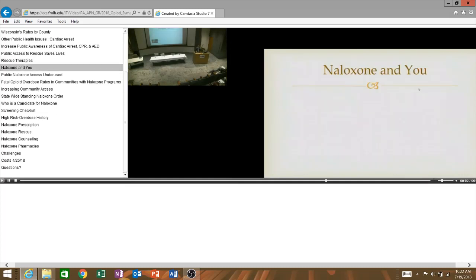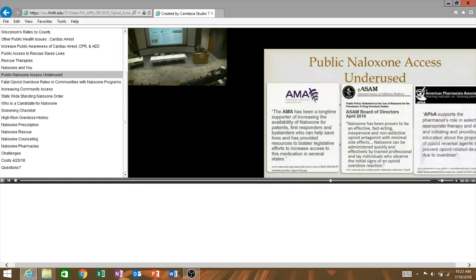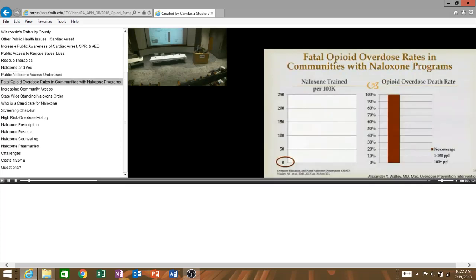And I could use it to combat a public health crisis. Well, you are in luck. Naloxone and you, this is where we get into it. So, public naloxone access is underused and a variety of organizations have recognized this. The CDC has said that expanding naloxone access could reduce drug overdose deaths and save lives. The American Medical Association has been a longtime supporter of naloxone for first responders and bystanders who can use it. The American Society of Addiction Medicine has said this is cheap and effective. Let's get people using it.